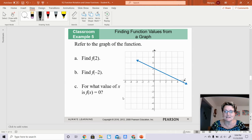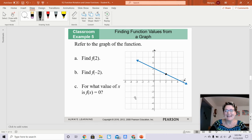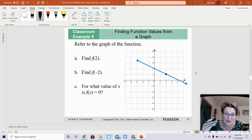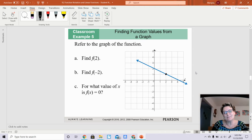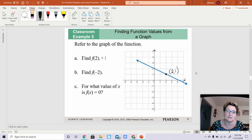I'm going to go over to where the x value is 2 and go up until I touch the graph. This might not be a perfect answer, but the graph is essentially at the point 2, 1. So my x value is 2 and my y value is 1. That means f of 2 is equal to 1.